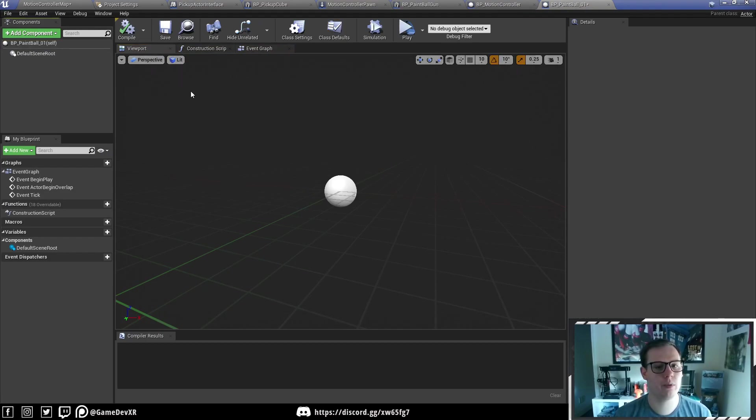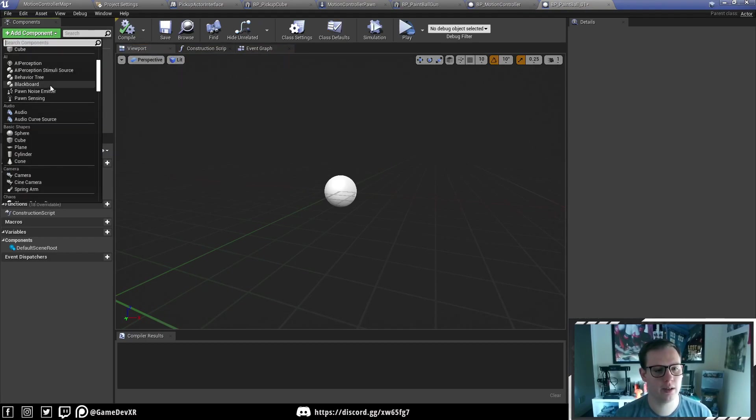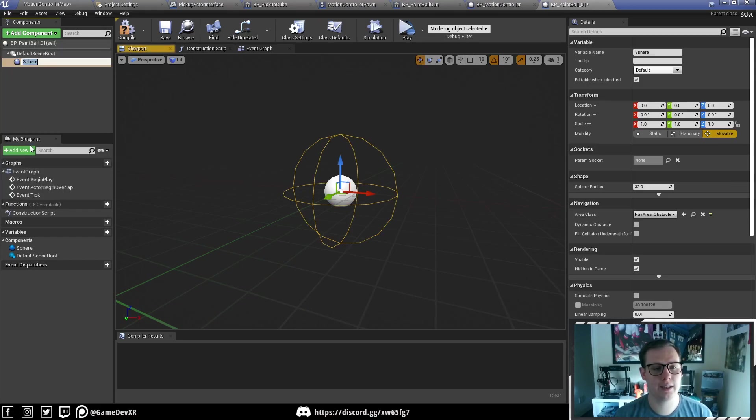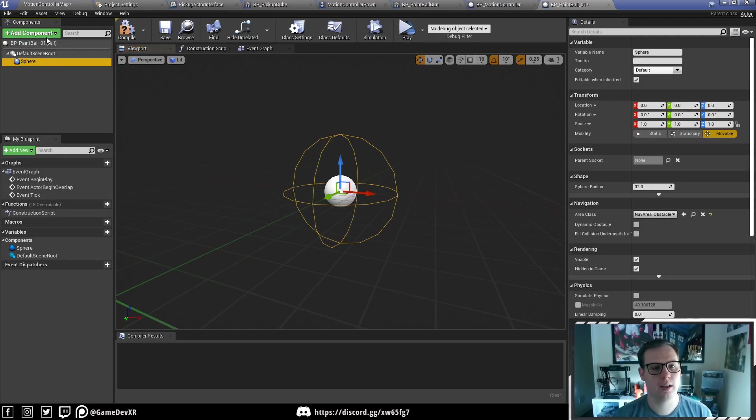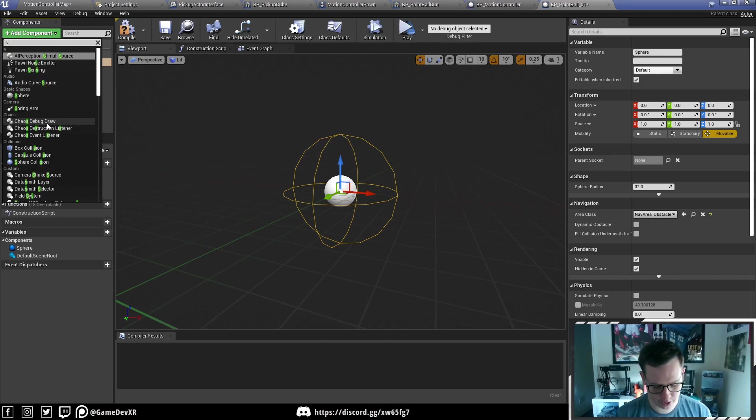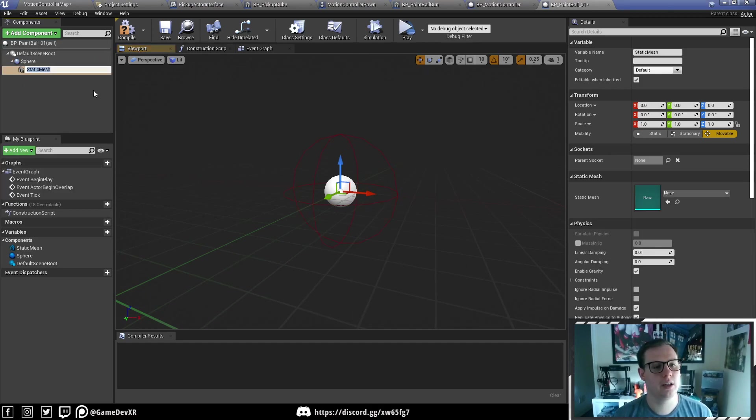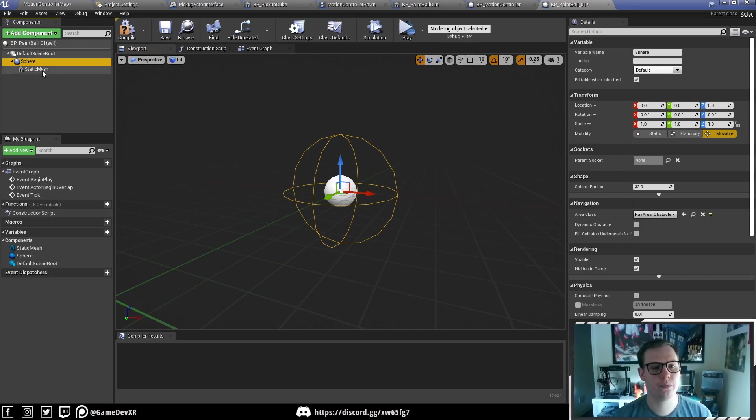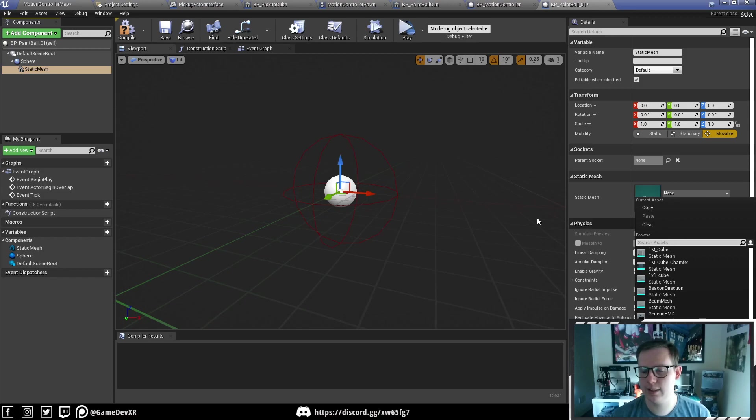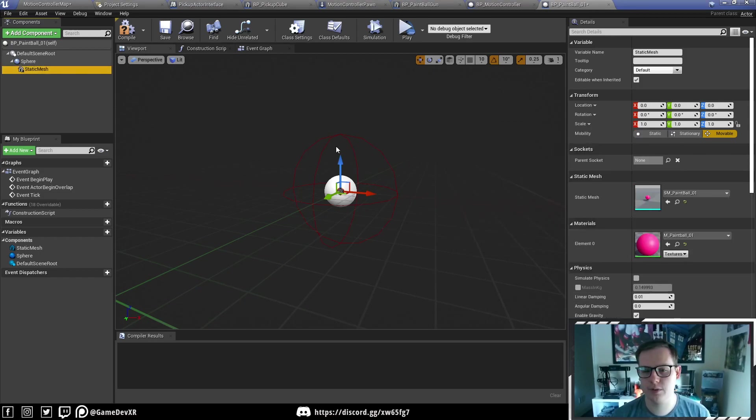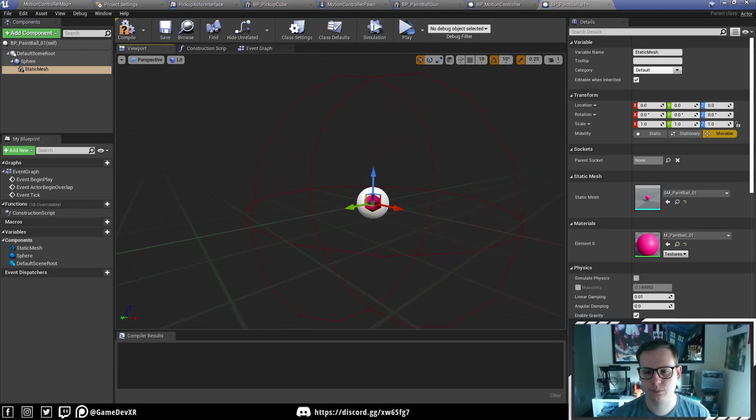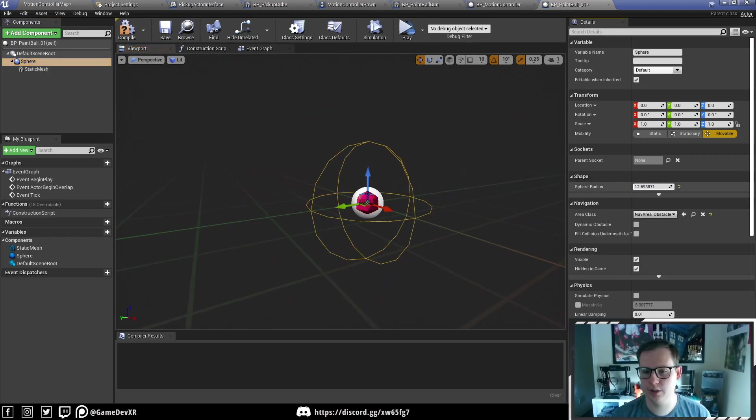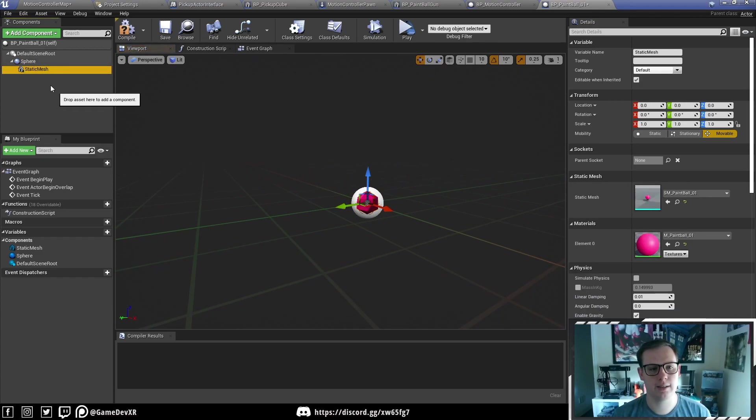For now, what we're going to do is add a component. I actually want to add a sphere collision, and then we're going to add a static mesh. This sphere will actually come in handy when we cause damage later on, which we'll do in the next video. For now, we just want to select our static mesh and set our paintball. Then we're going to set our sphere collision just so it's around the object.